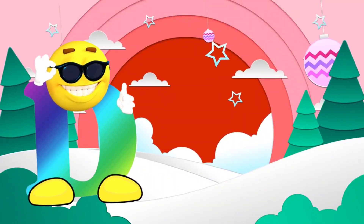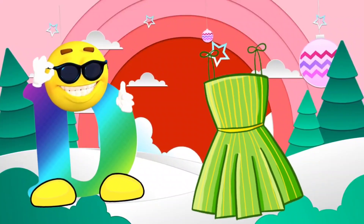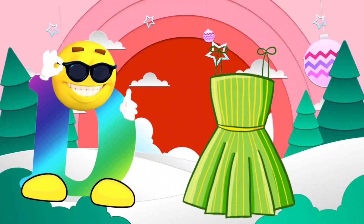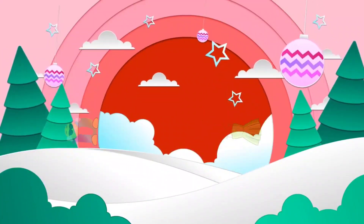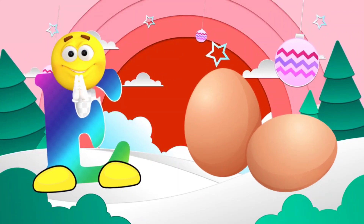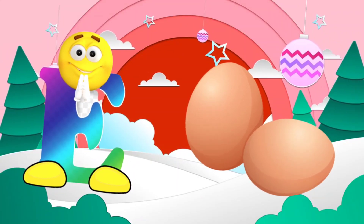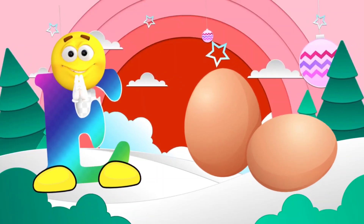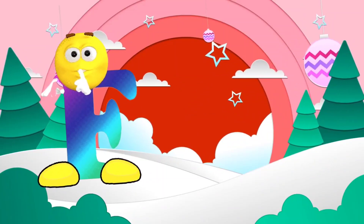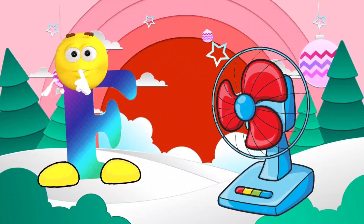D. D is for dress. E. E is for egg. F. F is for fan.